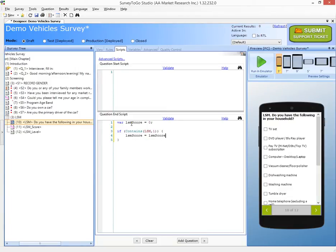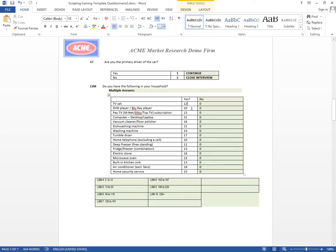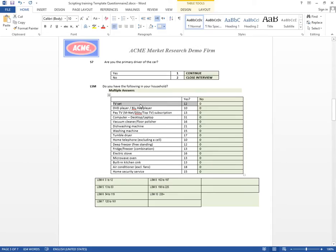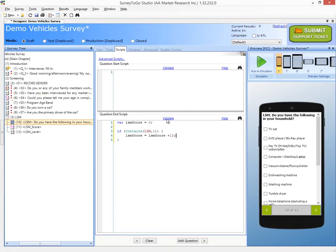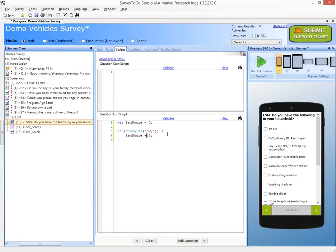TV set is one so I add 12. Now instead of doing LSM score equals LSM score plus 12, I can actually do a shortcut and say that LSM score plus equals 12 and that will do the exact same. So it's just a shorter syntax.